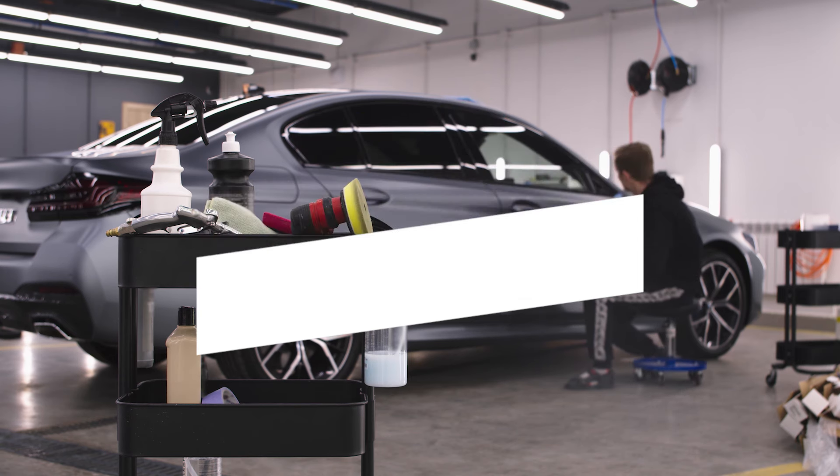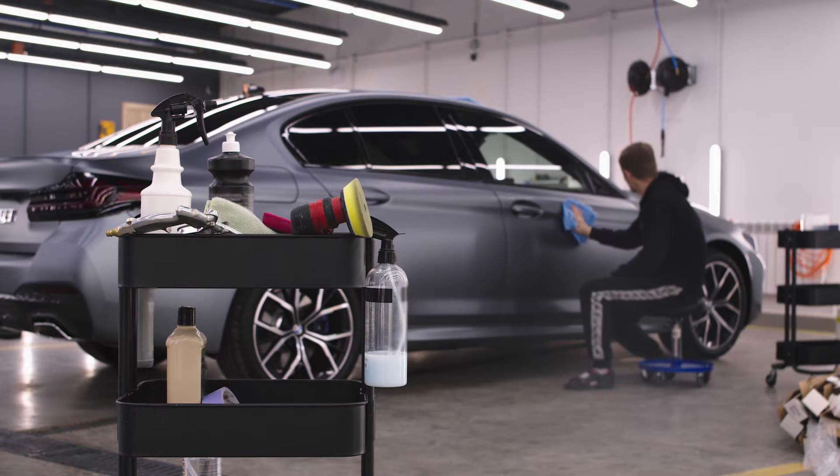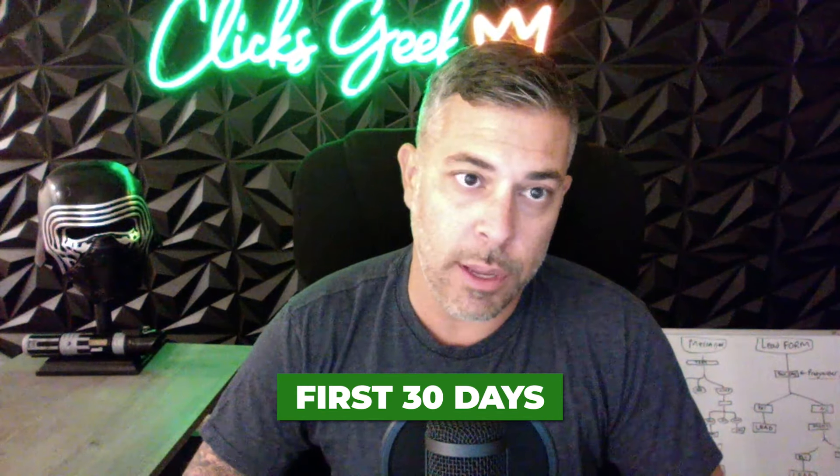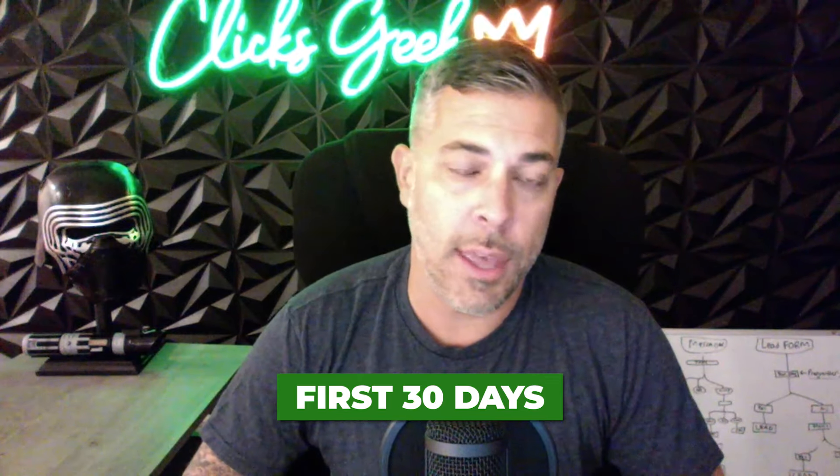I'm going to walk you through an actual case study that is live right now today, which is August 9th, 2024. This is a brand new campaign, first 30 days running, so we barely even got into the heavy optimizations yet.